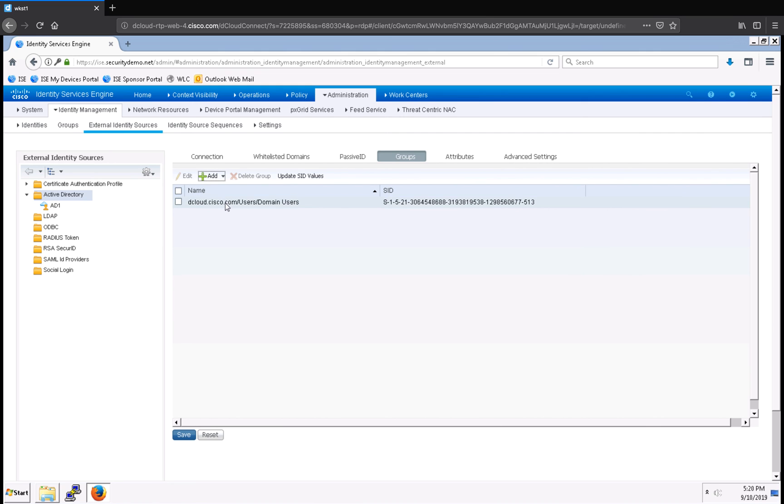Now, I can use the domain users security group in my policy sets.